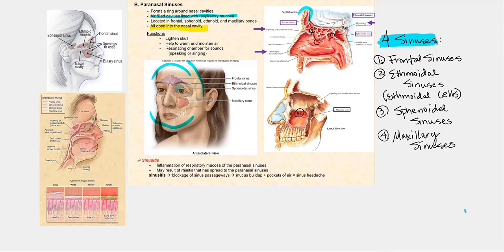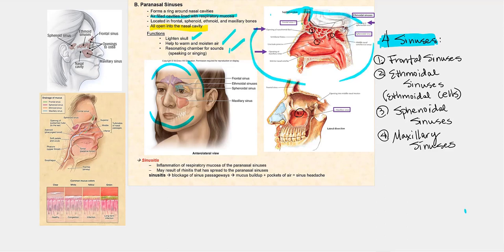So what are the functions of these air-filled cavities lined with the respiratory mucosa? They help lighten the skull, they help warm and moisten the air, and they serve as a resonating chamber for sound. The respiratory mucosa constantly produces mucus and serous fluids through the seromucosal glands, so it must continuously drain into the nasal cavities. Because of this continuous drainage, the sinuses will always remain air-filled.